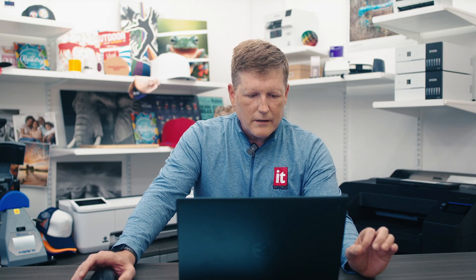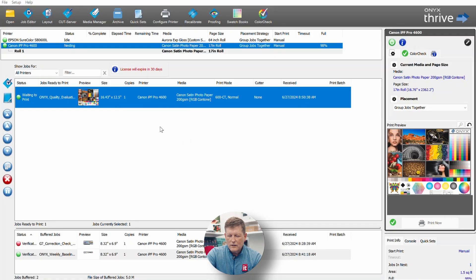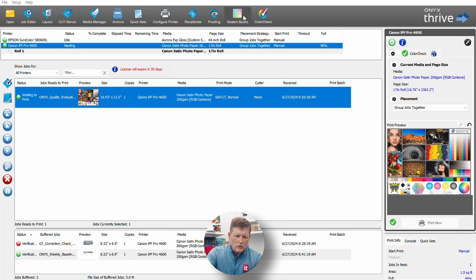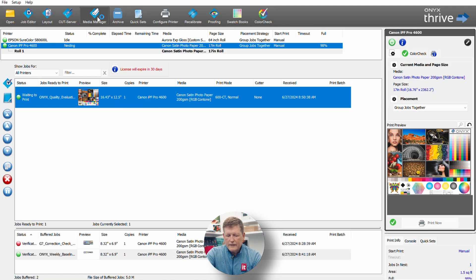The other thing we're going to talk about in more detail is ColorCheck. ColorCheck is a process control tool. I'm going to show you on my computer what the ColorCheck solution is doing. The first thing you want to do is ensure that you have ColorCheck enabled.